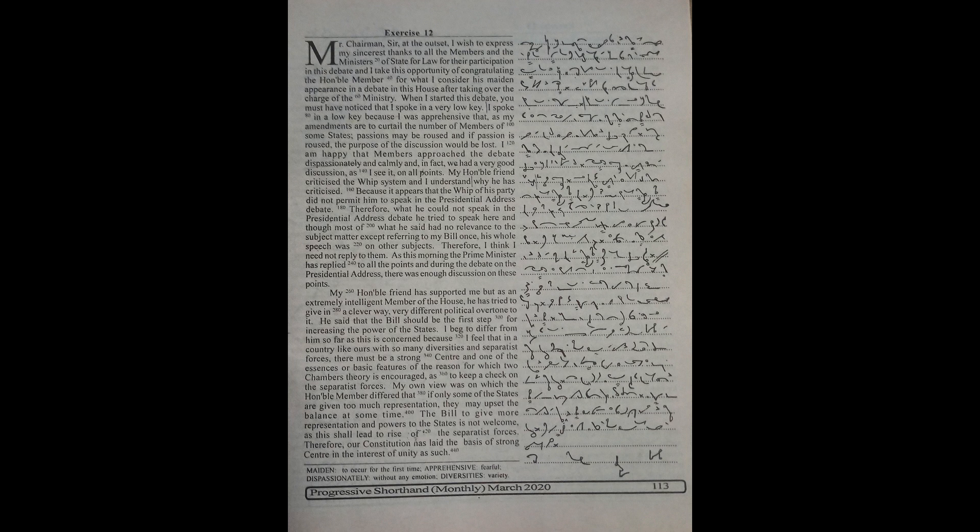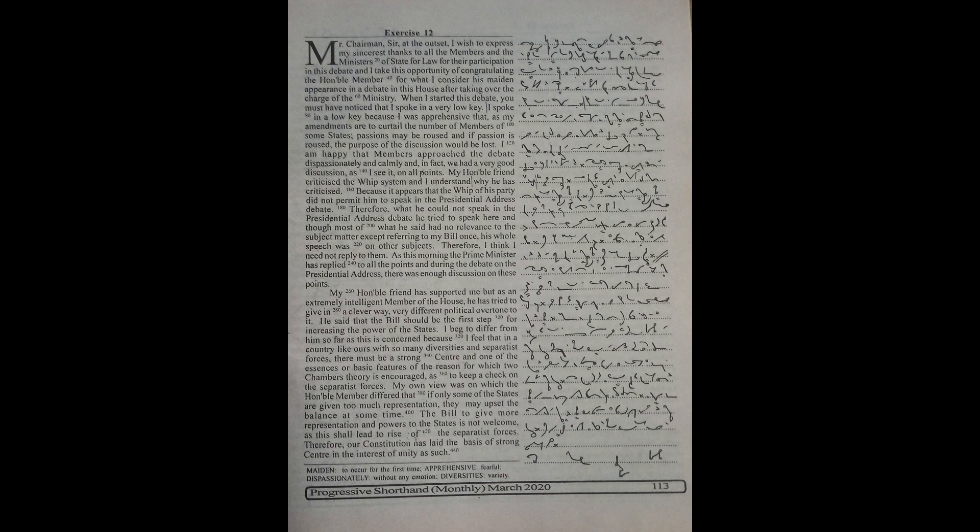My honourable friend has spotted me but as an extremely intelligent member of the House he has tried to give in a clever way very different political overtone to it. He said that the bill should be the first step for increasing the power of the states.